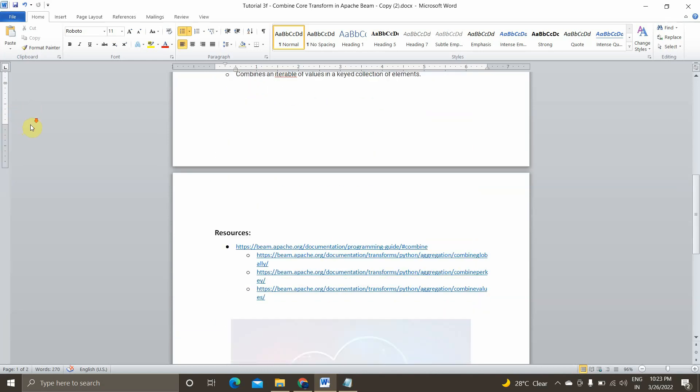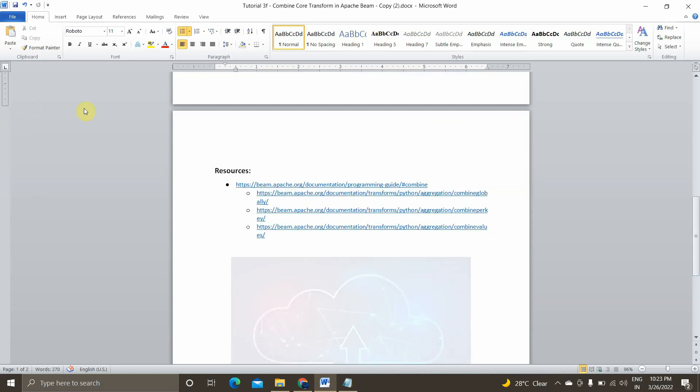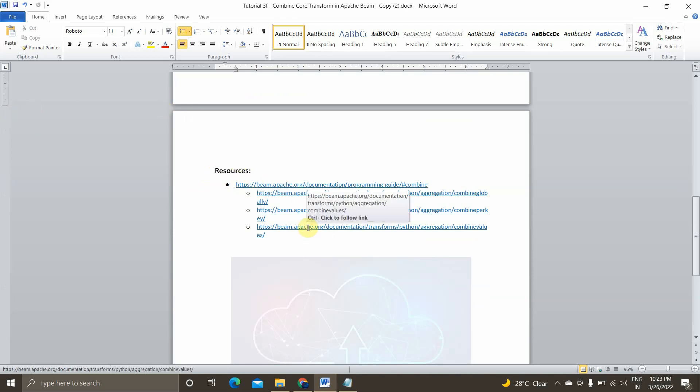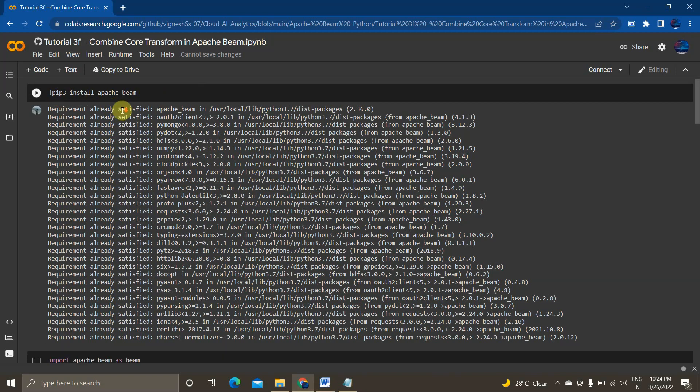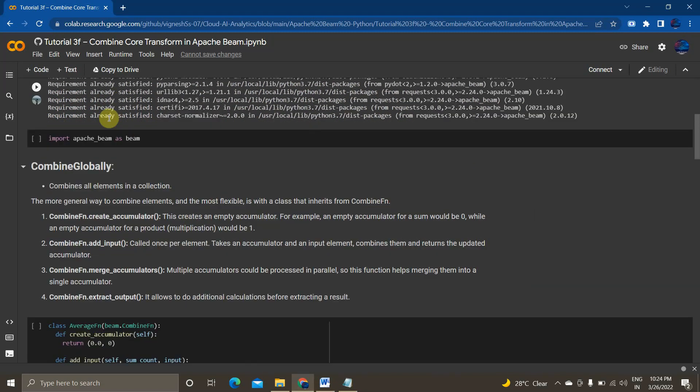So if you wanted to learn more about combined function in Apache Beam, you can go through this links. And I guess enough of the theory part, we will now implement it practically. For implementing it practically, I am using a Google colab notebook where I am installing Apache Beam using this command pip3 install Apache Beam and I am importing Apache Beam as Beam.